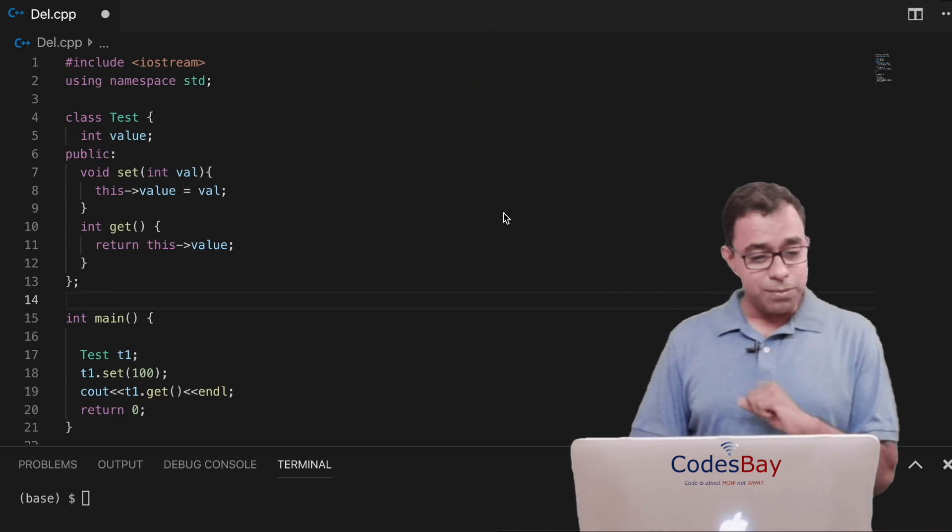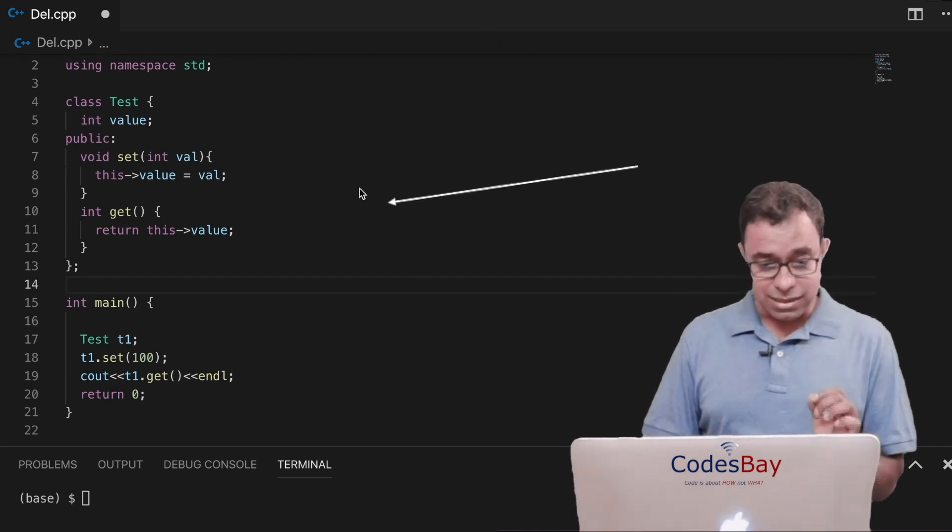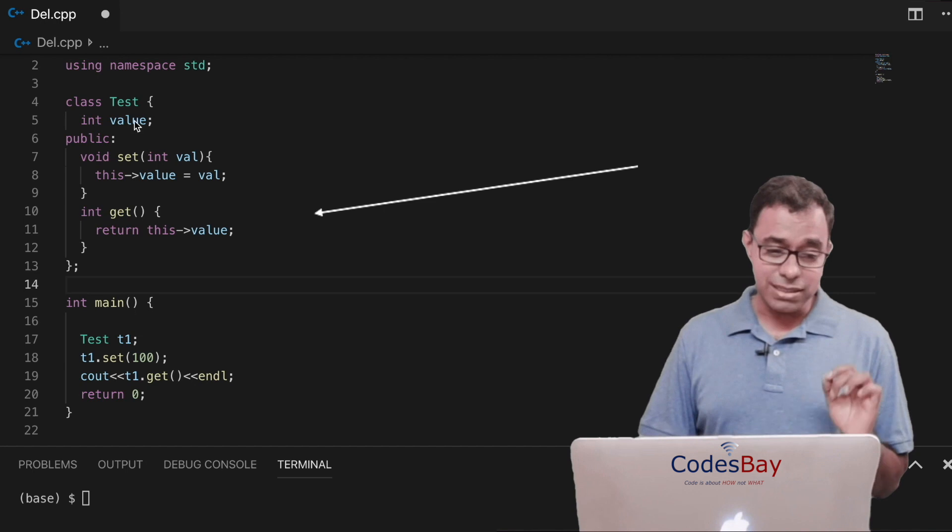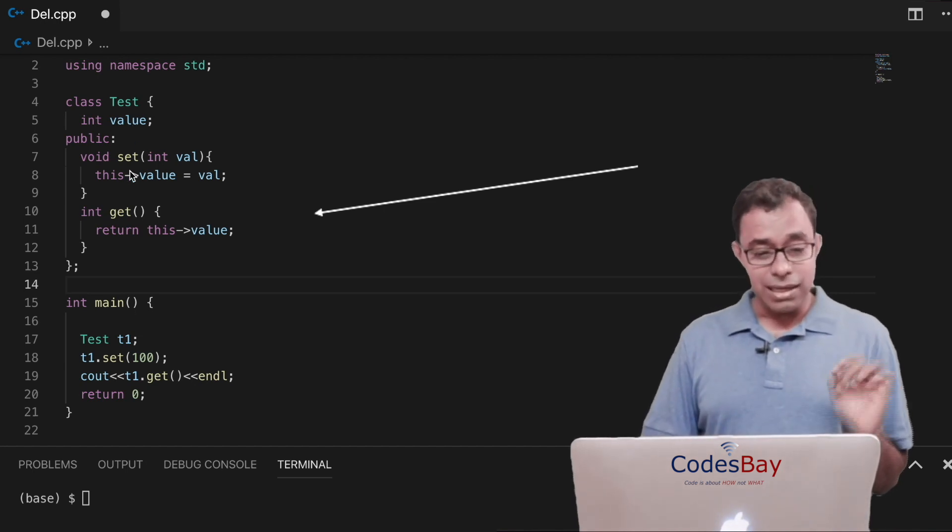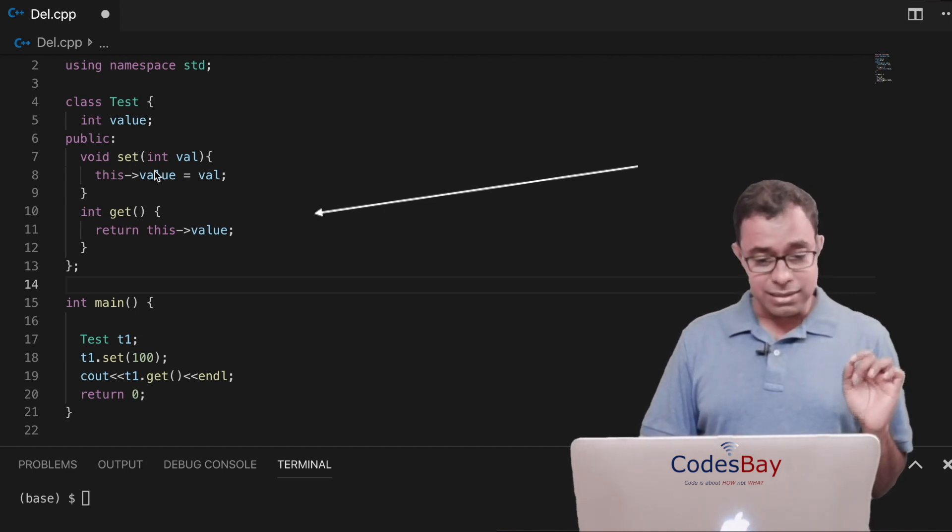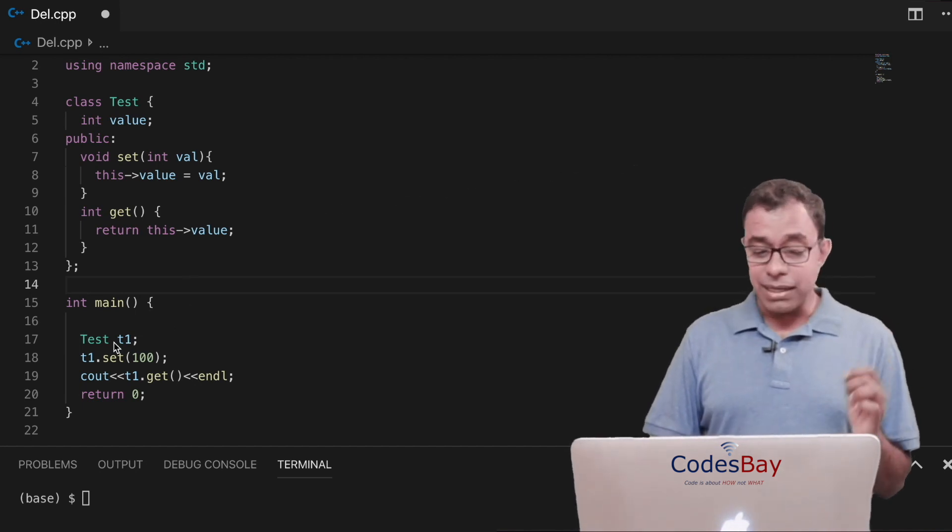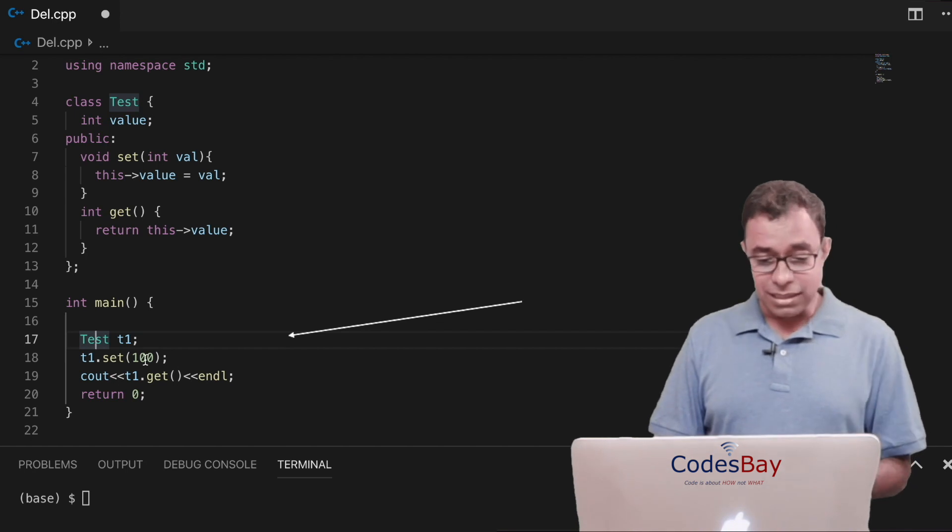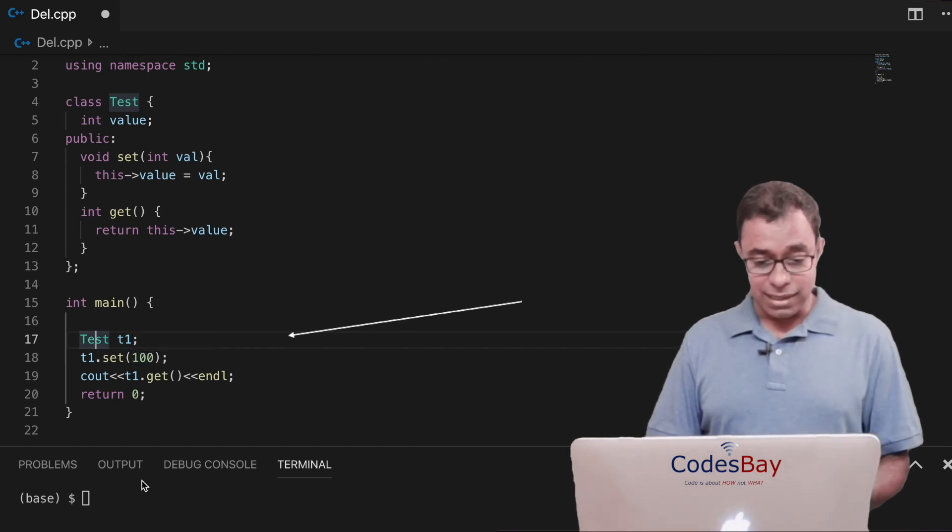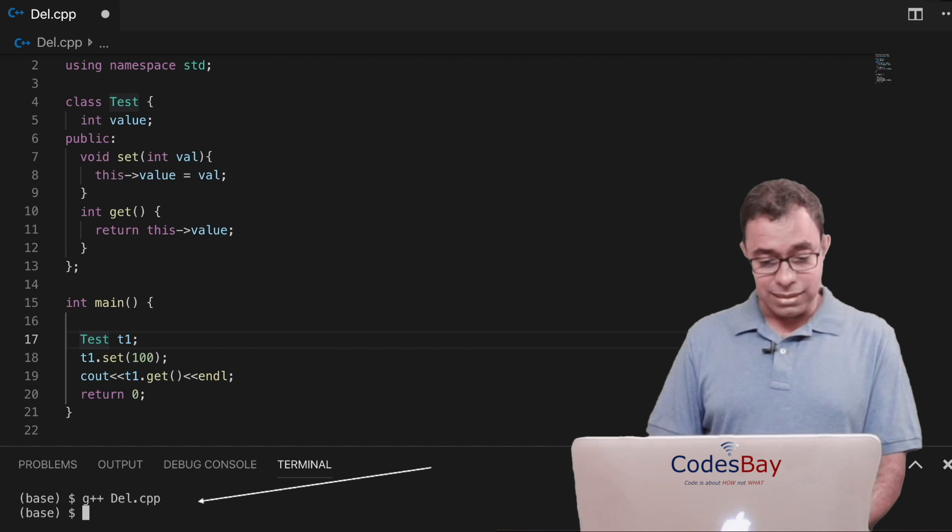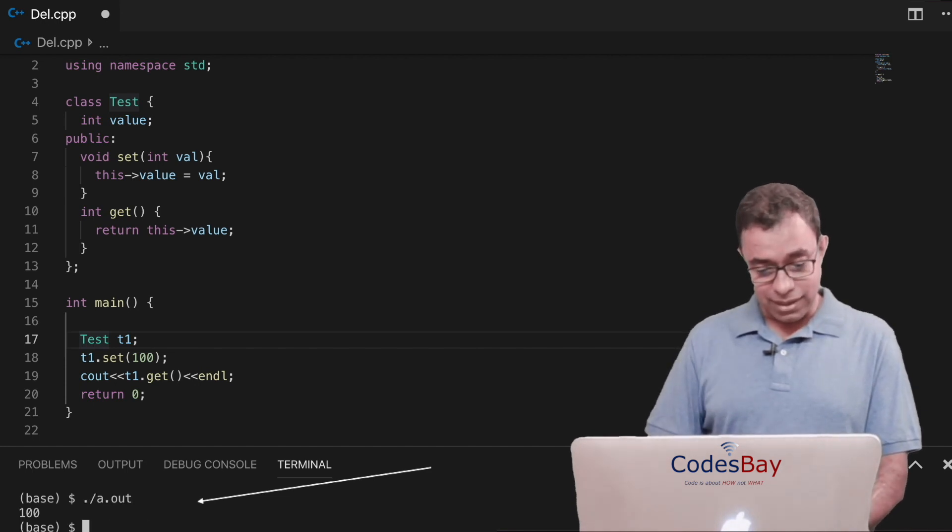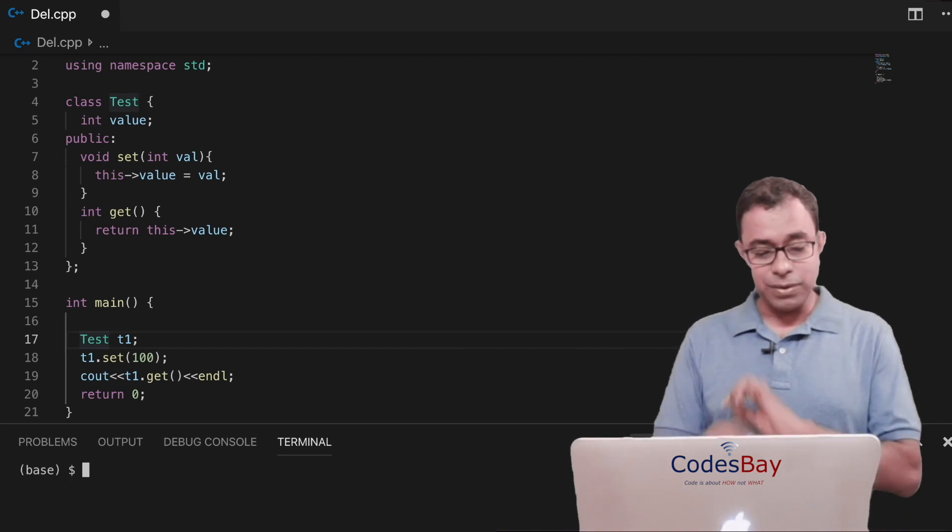So I have an object-oriented code written over here with a class test. It's in C++ which is having a value as a parameter and I'm having a getter and a setter function. In the main function I'm creating an instance of class test and setting the value 100, I'm printing the get. So let me go ahead and compile this code and see what happens. If I go ahead and run it, I get 100. No surprise here and nothing great about it.